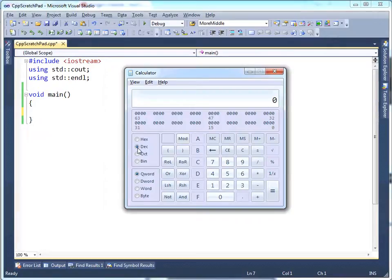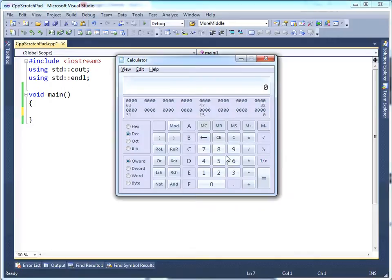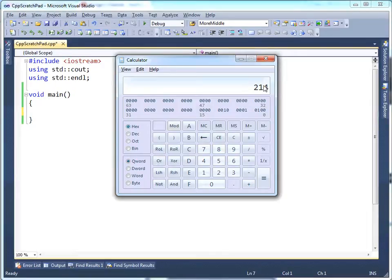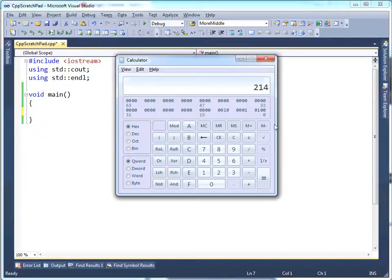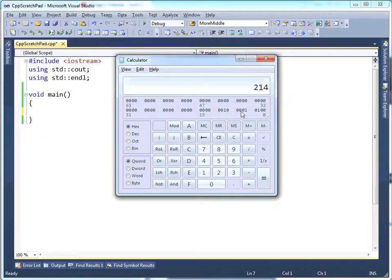Right now it's set in decimal mode, which means any number I type in will be decimal. I don't remember the number I typed in before, maybe, I think it was 532. If I want to see 532's hexadecimal value, I can just click on hex here, and it changes it to 214. Notice that while I was typing in the values in decimal or showing their hexadecimal representation, it doesn't matter.